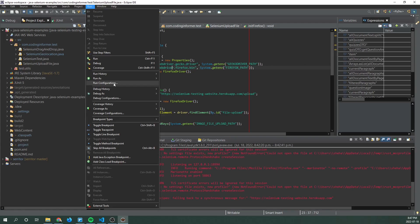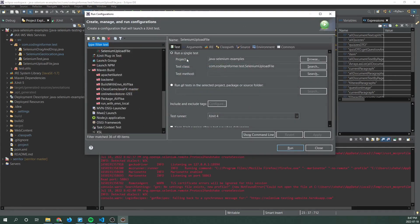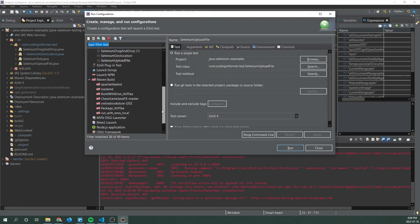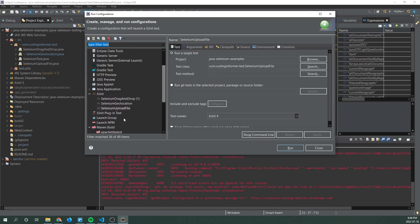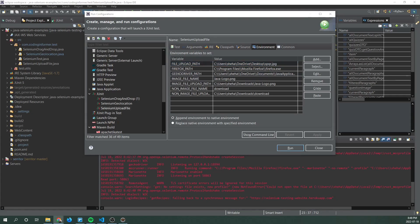So just go on run, run configurations, and then find the correct JUnit configuration and then click on environment and here you'll see a list of variables. So we're gonna go one by one and explain what each variable does.